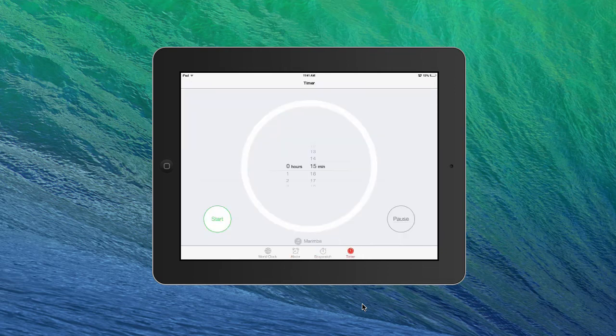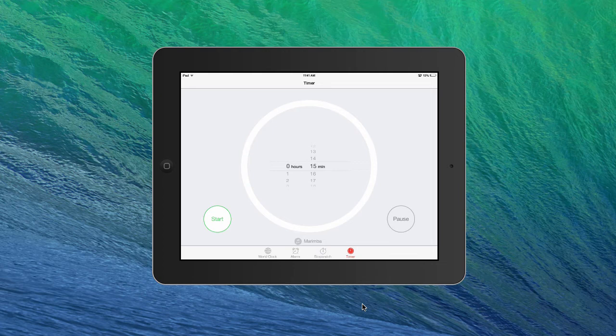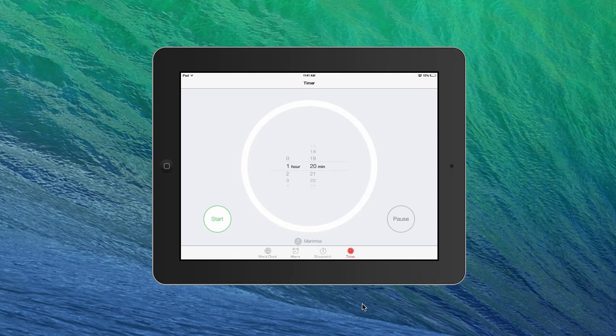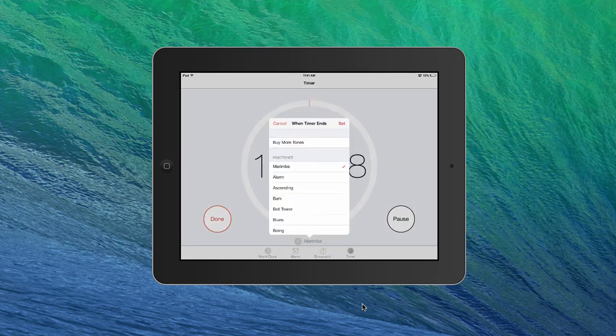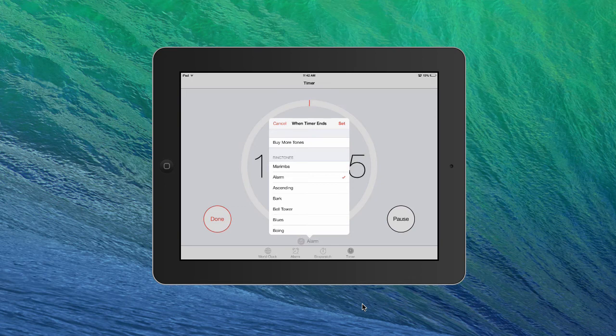So last thing is a timer and you can just set a timer so you can choose for how long you want it to run. Let's say you're cooking something or need to do something for a certain amount of time. Let's say you want to do something for an hour and seven minutes. You can just hit start and it'll play the marimba song when it's done, or you can play the alarm song.